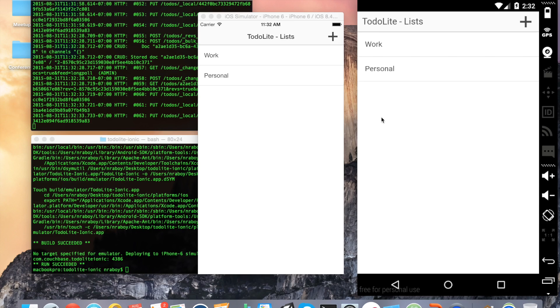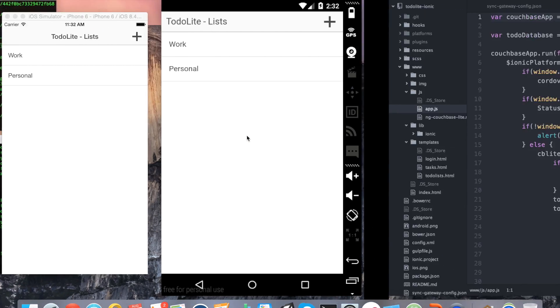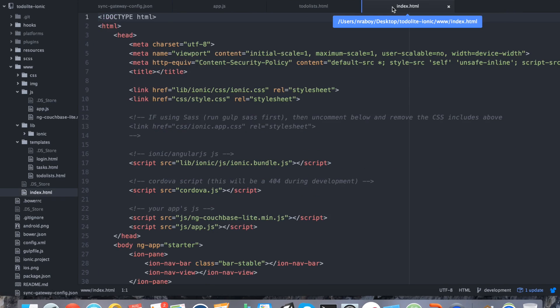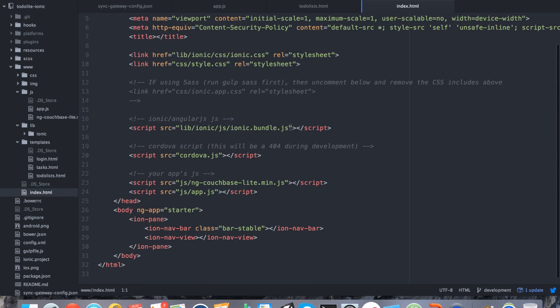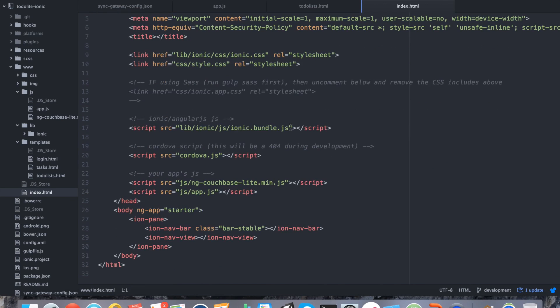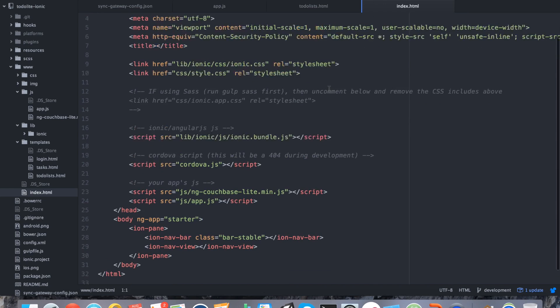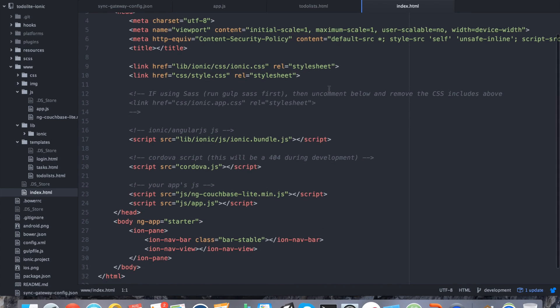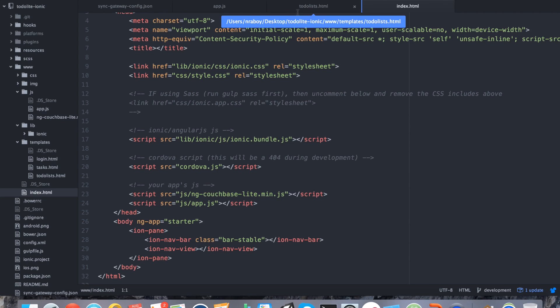Now that you kind of have an idea of what happens from a front-end level, let's take a quick look at the code level. Starting with the HTML side of things, we have a base HTML template, which is our index.html file. It's essentially just here to have all of our script and CSS includes.